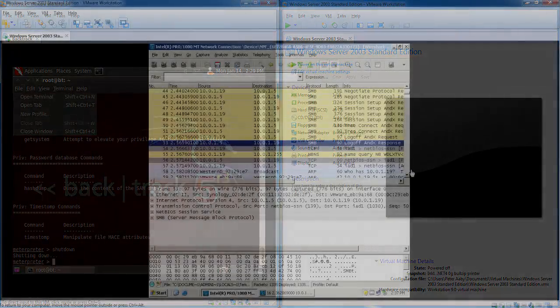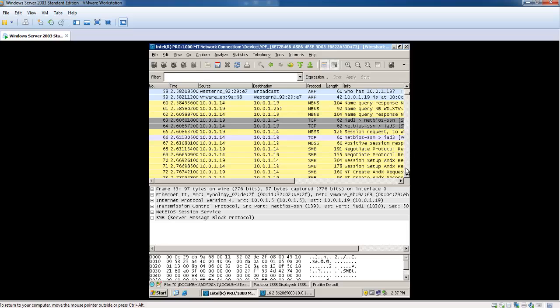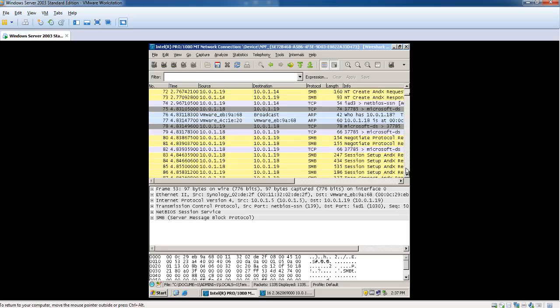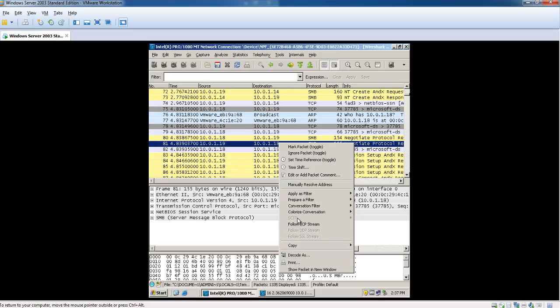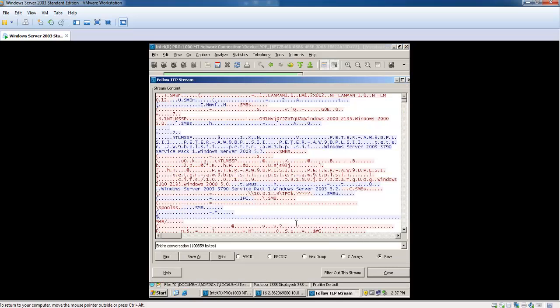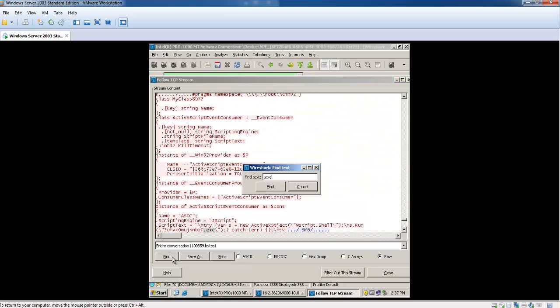So back again with a new capture. I am going to follow the TCP stream from the 10.0.1.18, the attacking machine. I am going to look up for a .exe file.